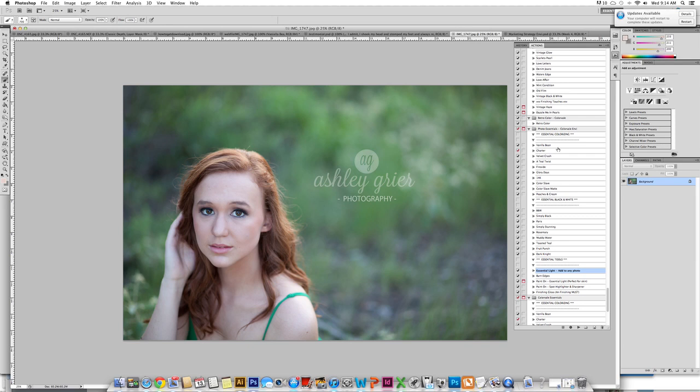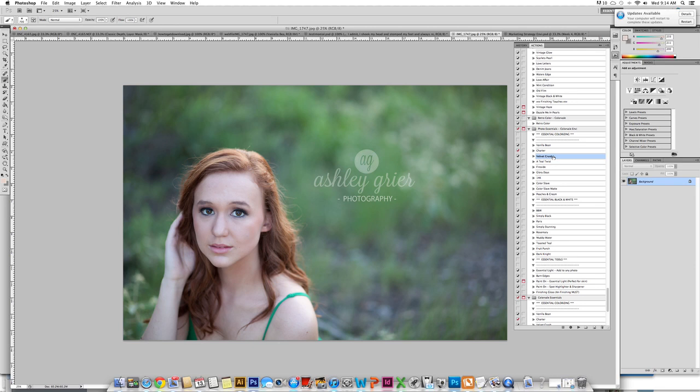That is a great action to use to quickly enhance some things. The first thing we are going to do is use Velvet Crush. The reason why I am choosing this is because I am thinking during the editing what do I want the final feel of the photo to be.